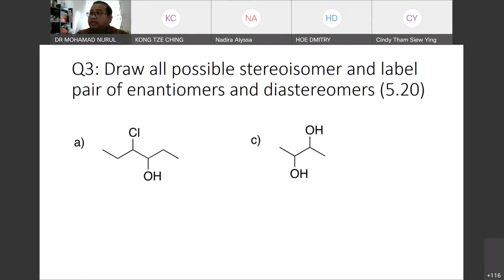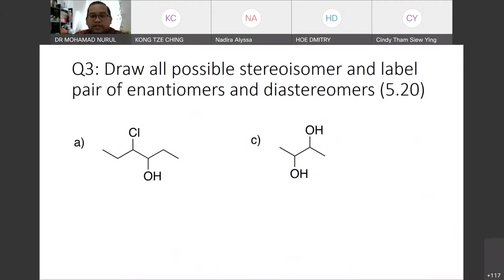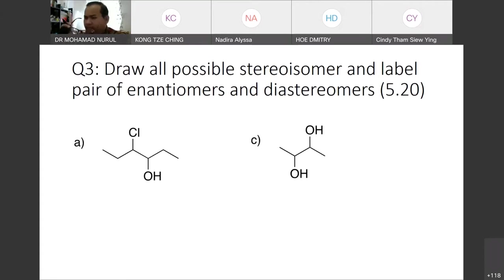And lastly, we did some exercises. For the previous exercise, we already discussed R and S configuration, which is quite important. Next, we will do this kind of exercise.